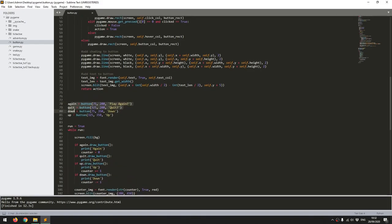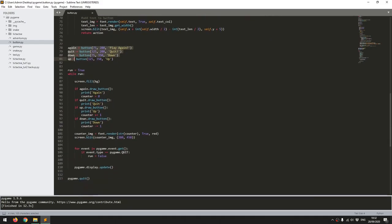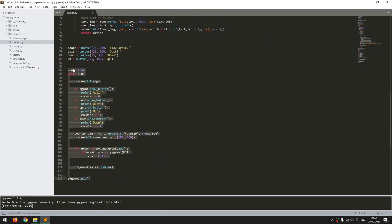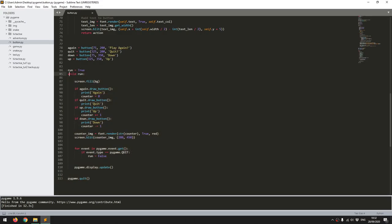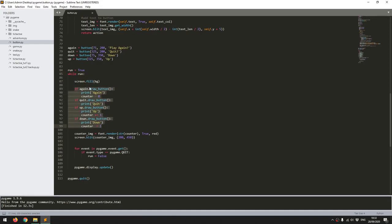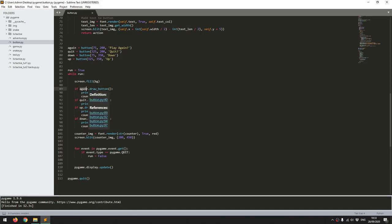And in here it's again just a standard pygame loop. So I've got a running condition and then a while loop. I fill in the screen background with a background color.